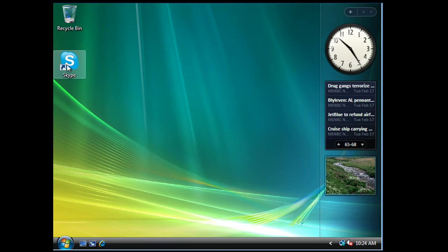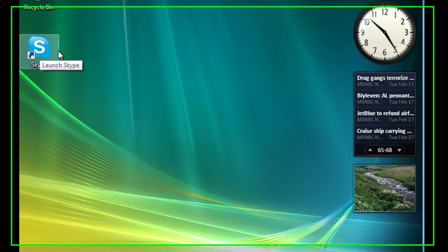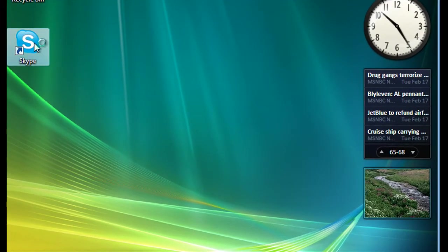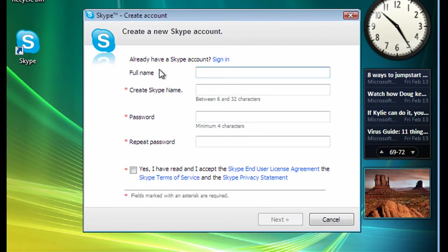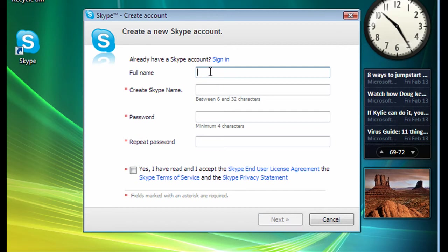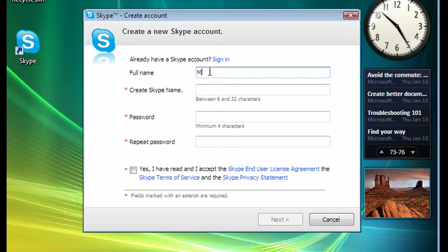So we could close down the internet browser here. And we have a new icon here on our desktop allowing to Skype. So let's go for that. Now we need to sign up for a Skype account so people can identify it. So we need to fill in our details here. So I'm going to set it up for this particular user.